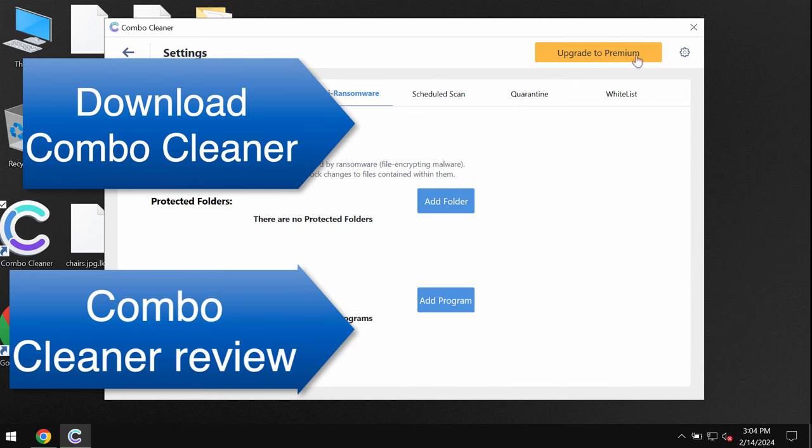Keep this in mind ComboCleaner does not decrypt the files but speaking about file decryption you can find a special link in the description to this video which will give you more information on how to possibly recover your data.